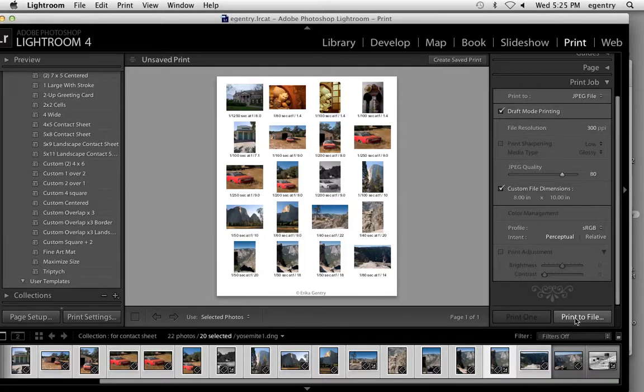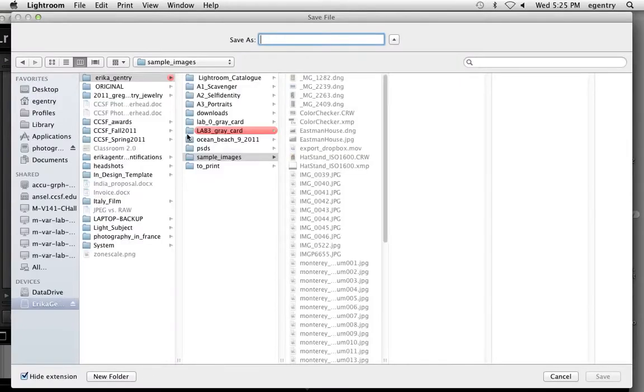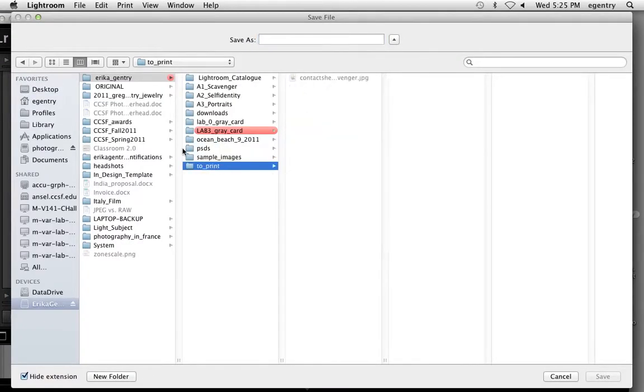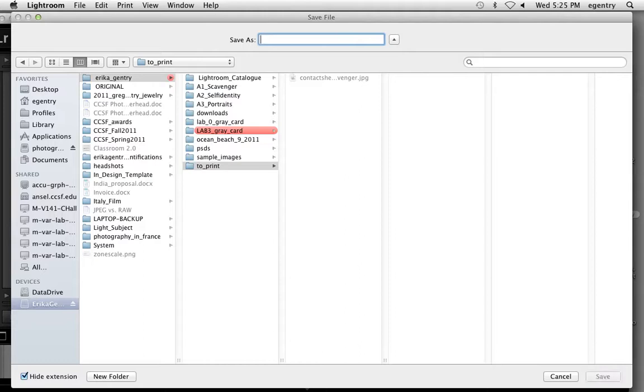Then we're going to say print to file to get the file out of our computer. I'm going to put it in my to print folder in my file structure. I'm going to name it contact sheet. I'm sorry, lab four, contact sheet, my name.